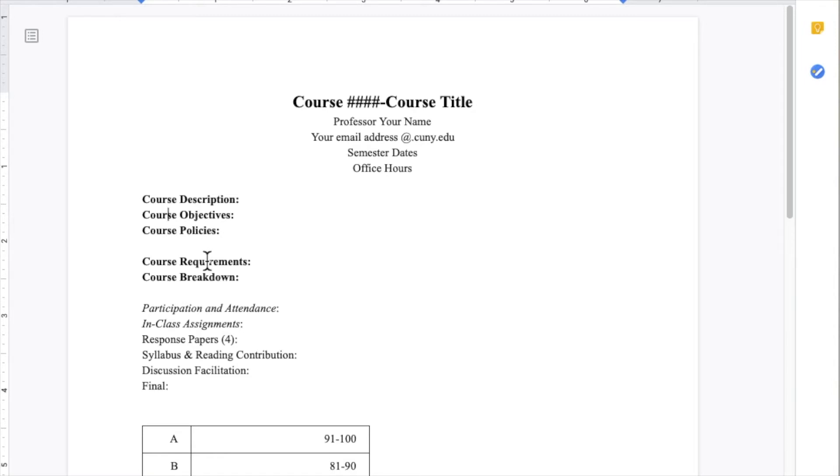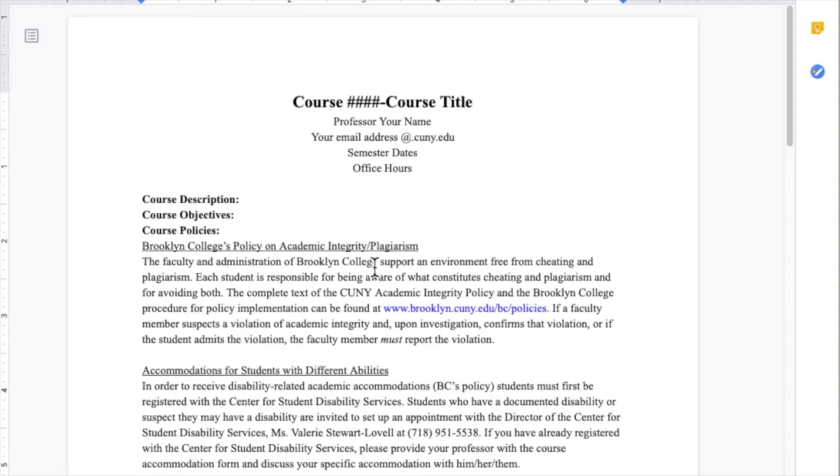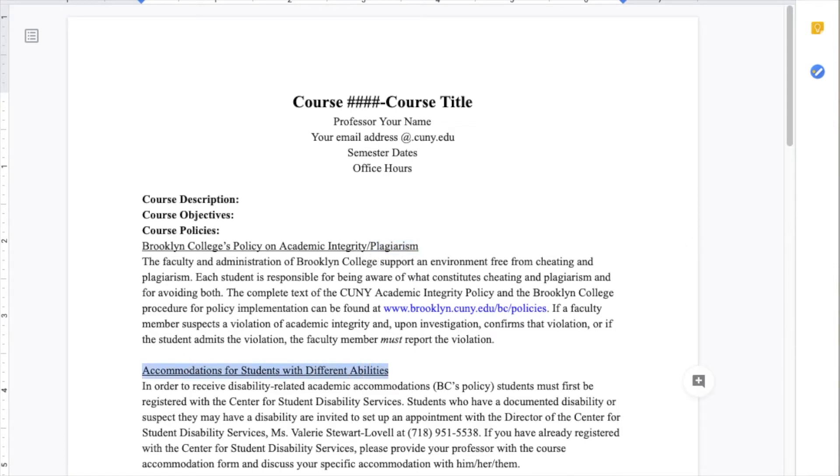Another important section is the course policies. It's here that a lot of folks like to put required language. This can include information on plagiarism, accommodations for students with different abilities, and accommodations for students who need absences due to religious beliefs.